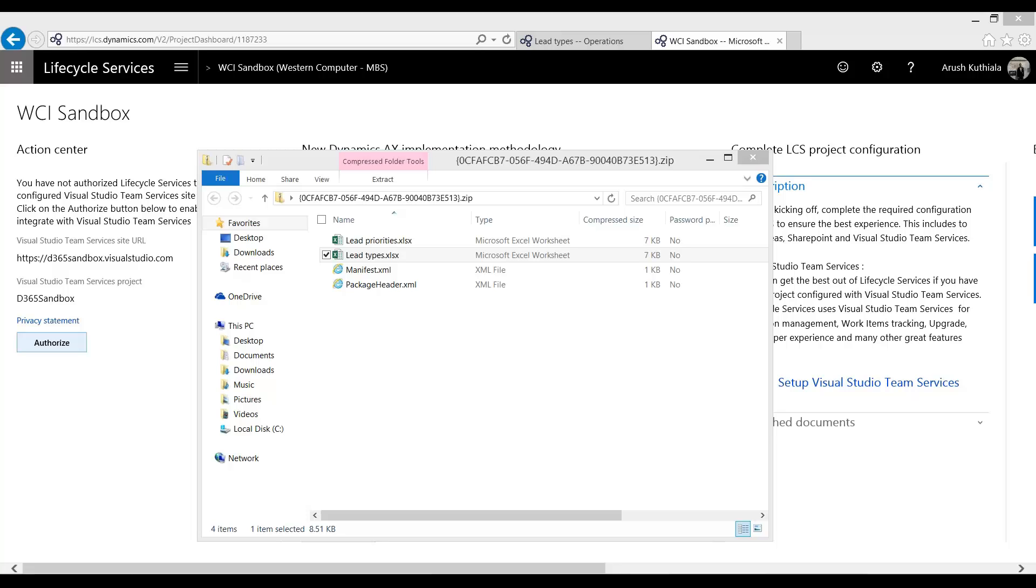Many legal entities will have the same master setup data such as customer groups, posting profiles. These are common across various legal entities.